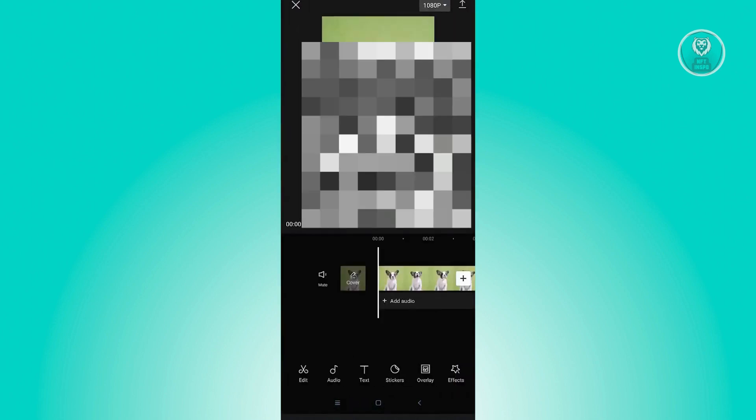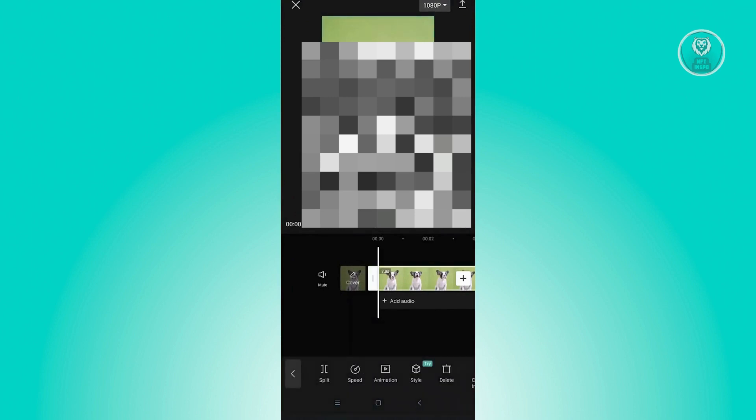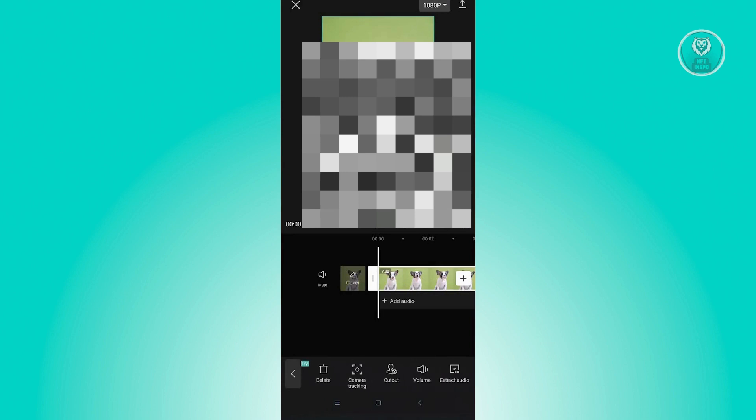And here you want to select the video itself. So once you've selected that video, a few options will change at the bottom section. So you want to look out for Cutout, and from here, you want to choose the chroma key.